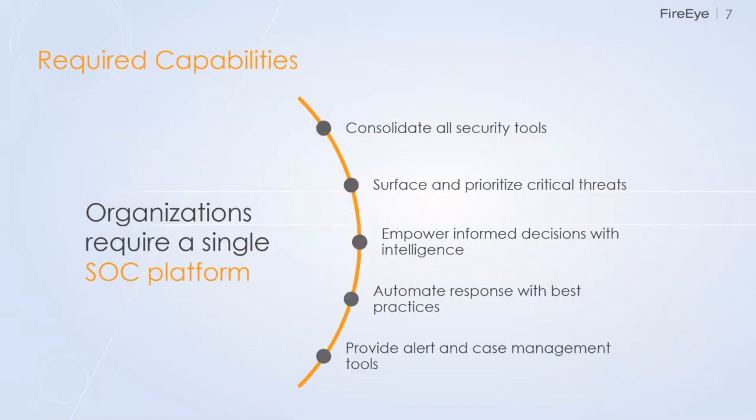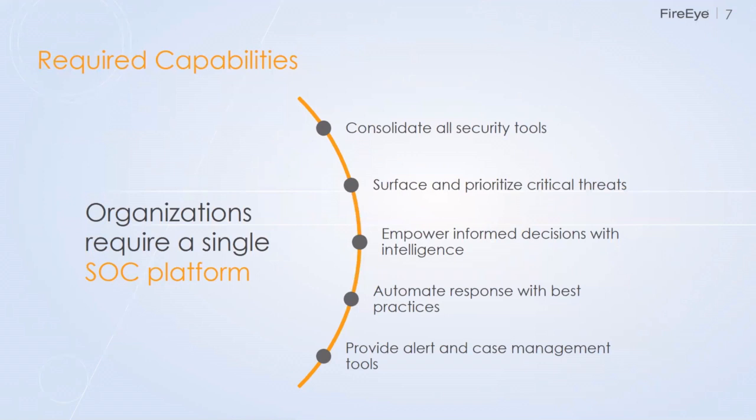Our platform is designed with these required capabilities in mind. We want to be able to consolidate all of our security tools into a single platform. I like to use the overused term of the single pane of glass. We're going to be able to pour in all the alerts from all the different types of sources that you might have in your environment into a single platform. We're going to be able to provide intelligence, contextual intelligence to all those alerts and surface and prioritize the most critical ones to the top. We're going to provide playbooks and response tips to help you automate your response with best practices based on our own intelligence and expertise.